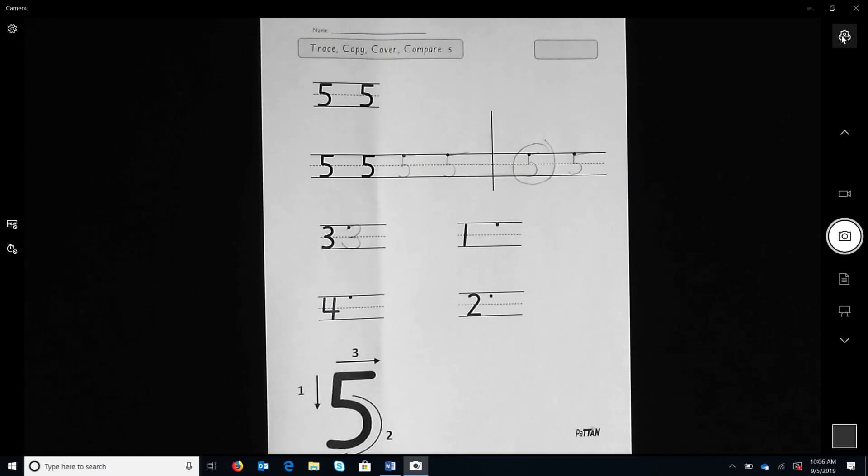Please note that this is not independent seat work and the teacher is guiding and monitoring the student's process and product along the way.